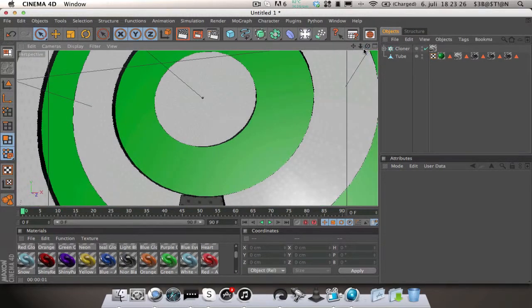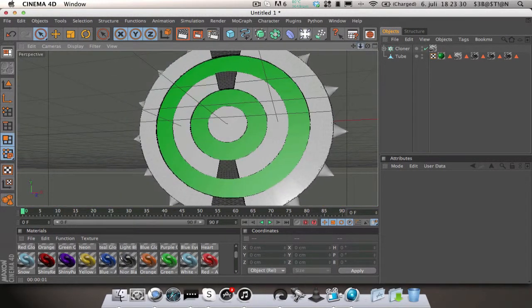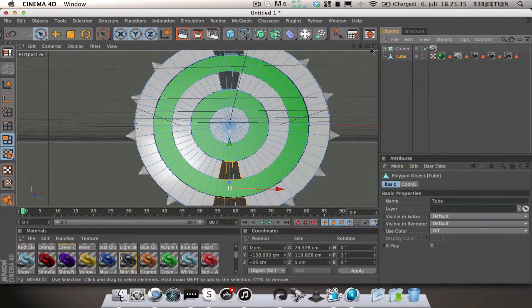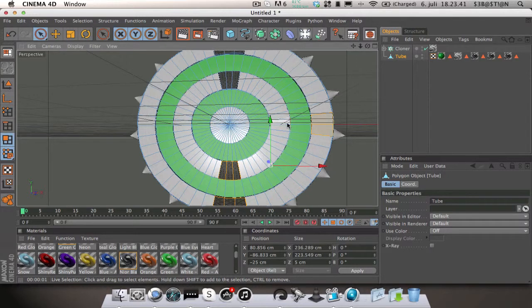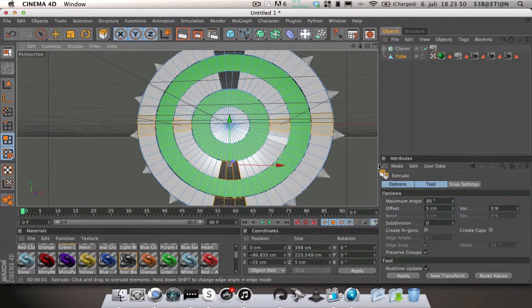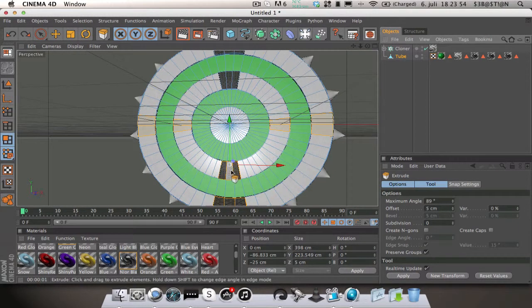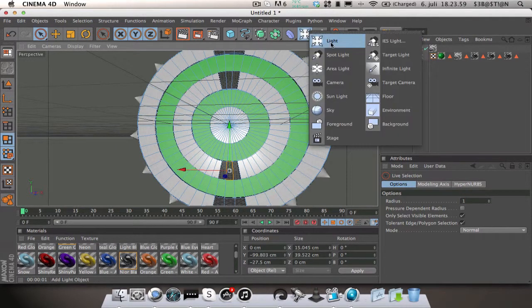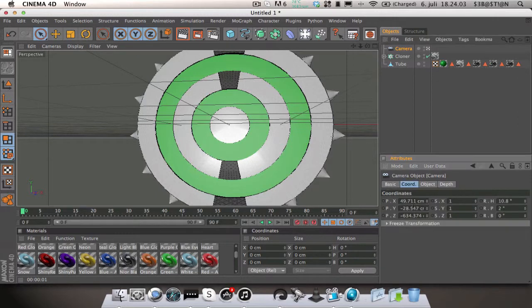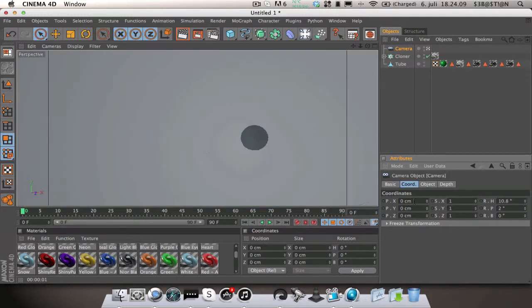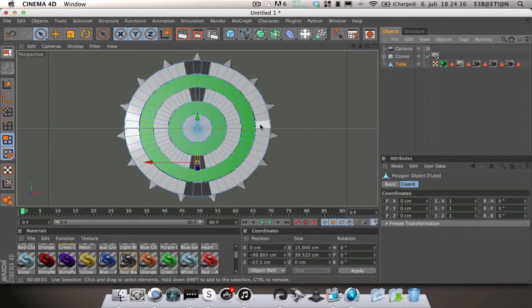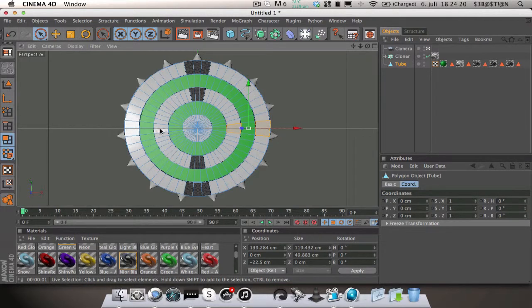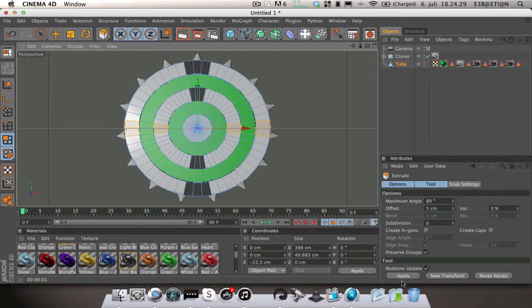Now you have this. You are going to get the live selection tool, change the radius to one. Then you are going to select middle parts, these three like that, extrude them with five centimeters out, not minus but just five centimeters.